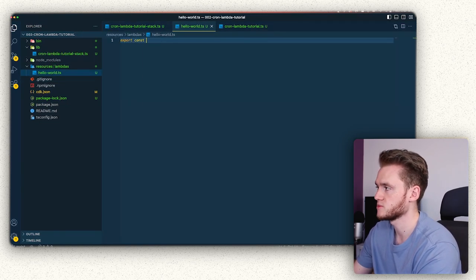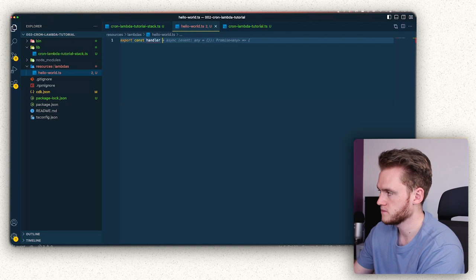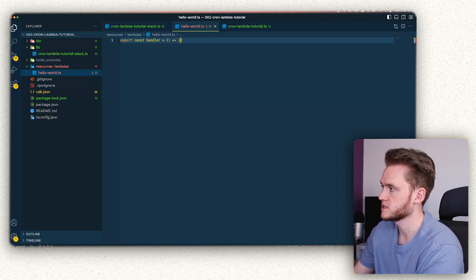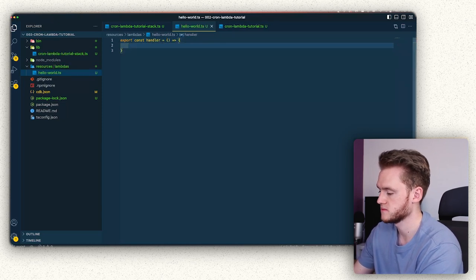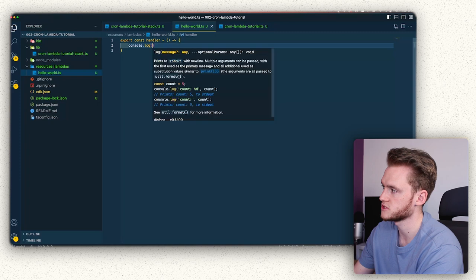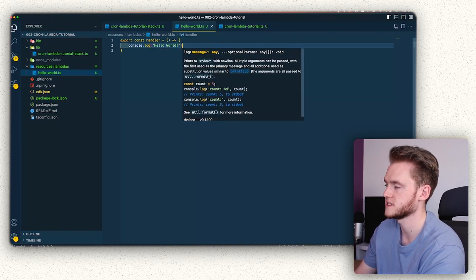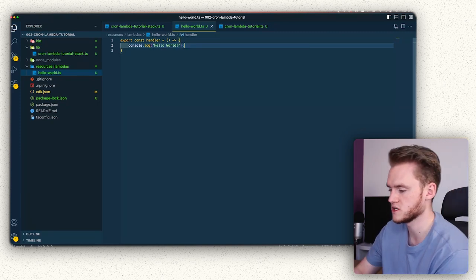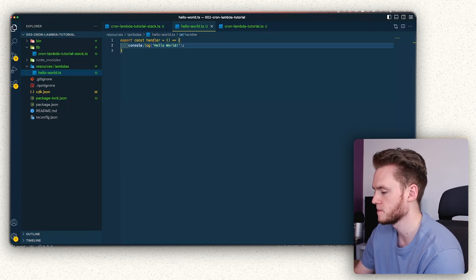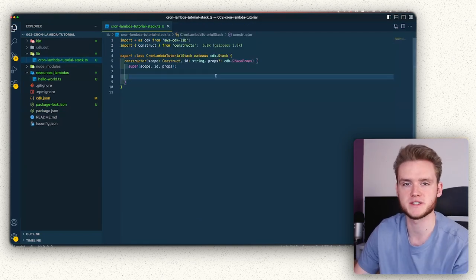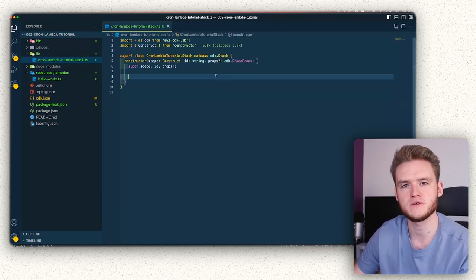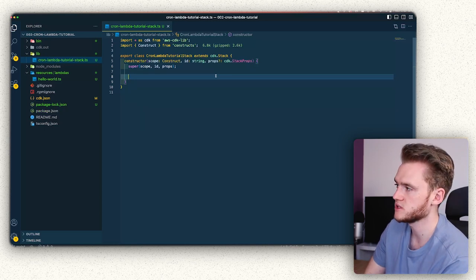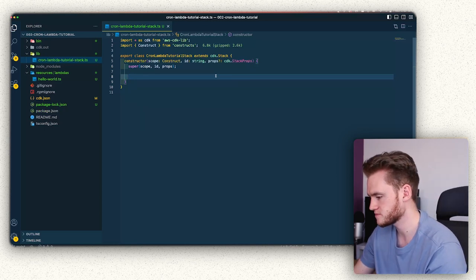And then we're going to export our lambda function, which is just going to be a very basic function, which is just const of helloWorld. Like I said, it doesn't need to be anything fancy. This is more than enough for what we need in this tutorial. So now we've written our lambda function, we now just need to define it in our stack. So head over to your stack definition file inside your lib directory, which I've opened here.